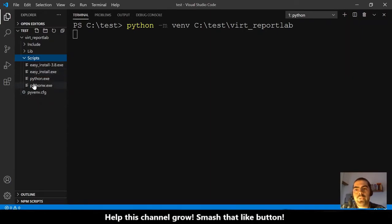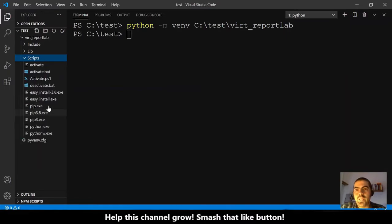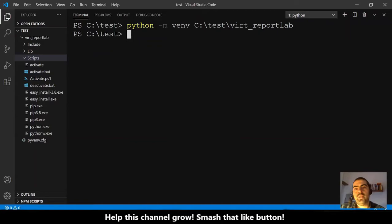It is creating files here — let's wait. And it is ready. It created those files. We installed the virtual environment and we created a virtual environment.